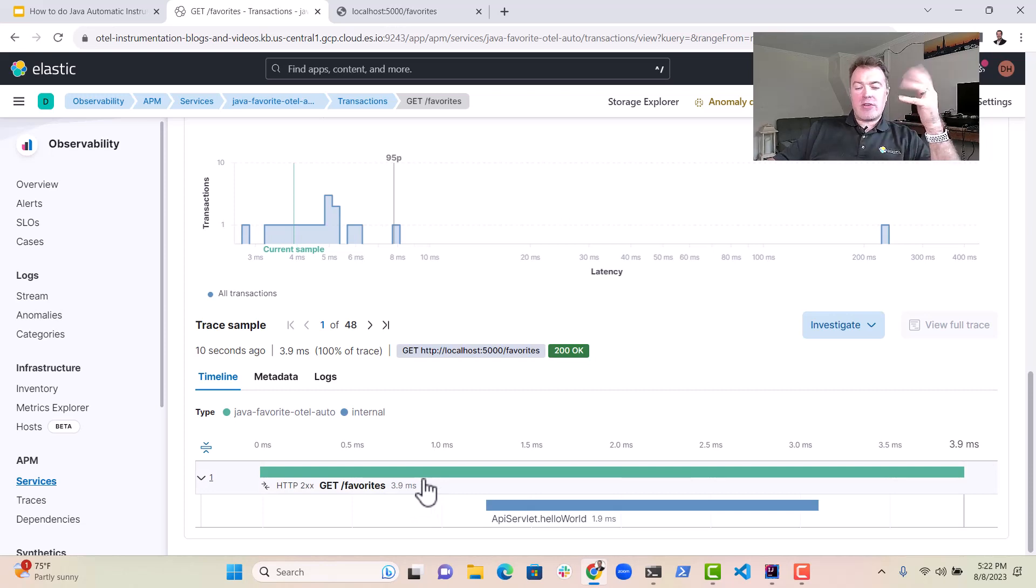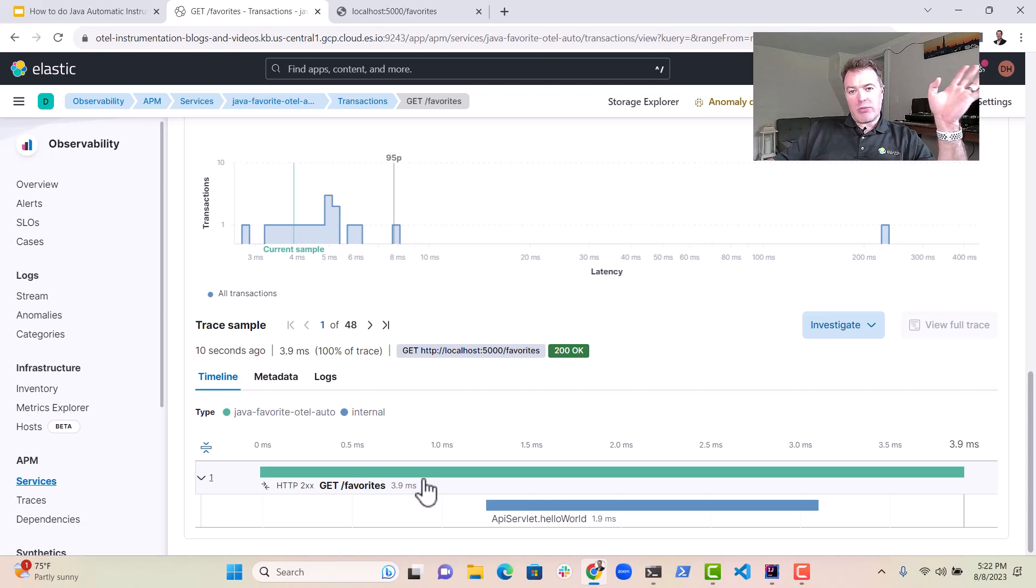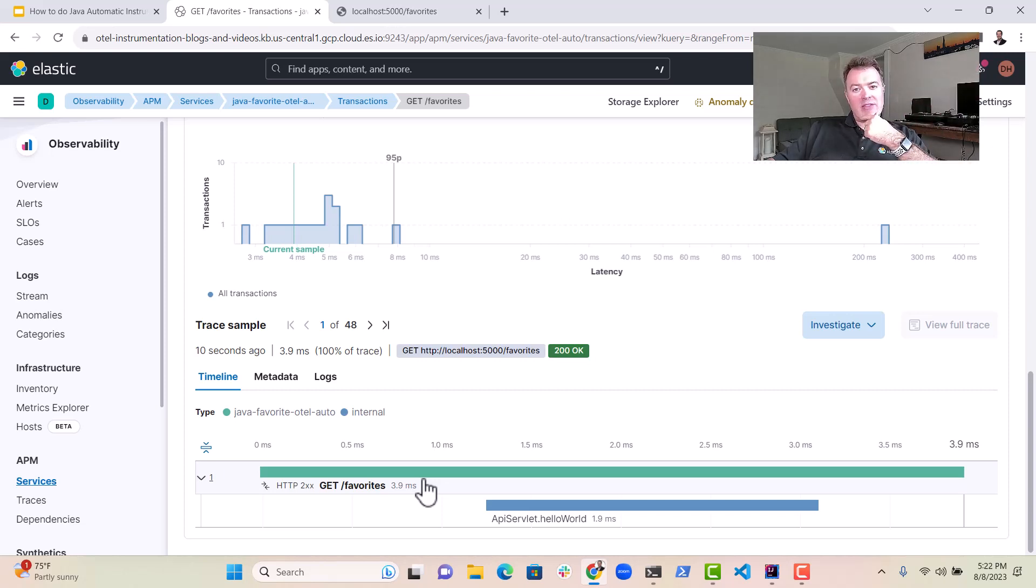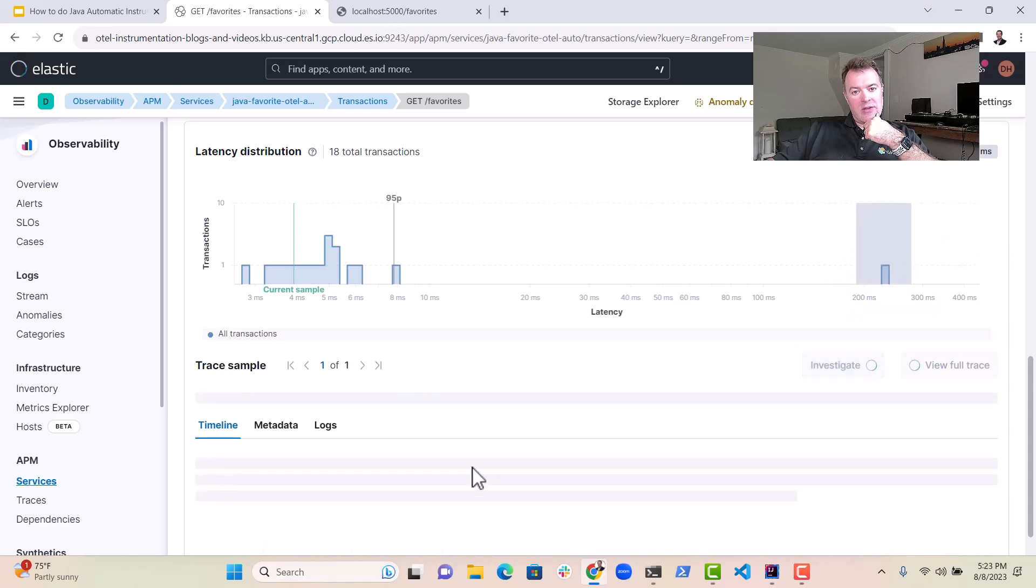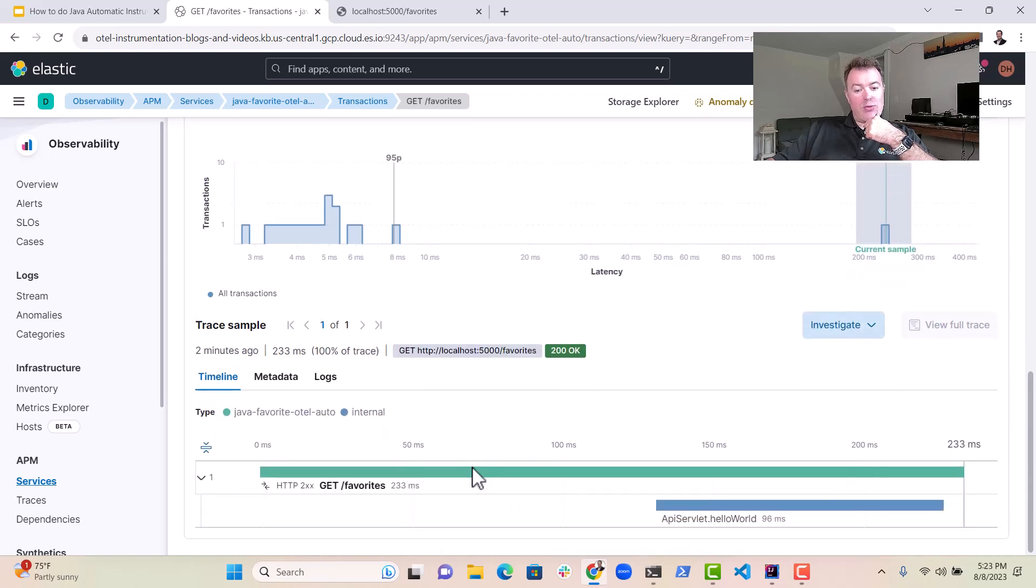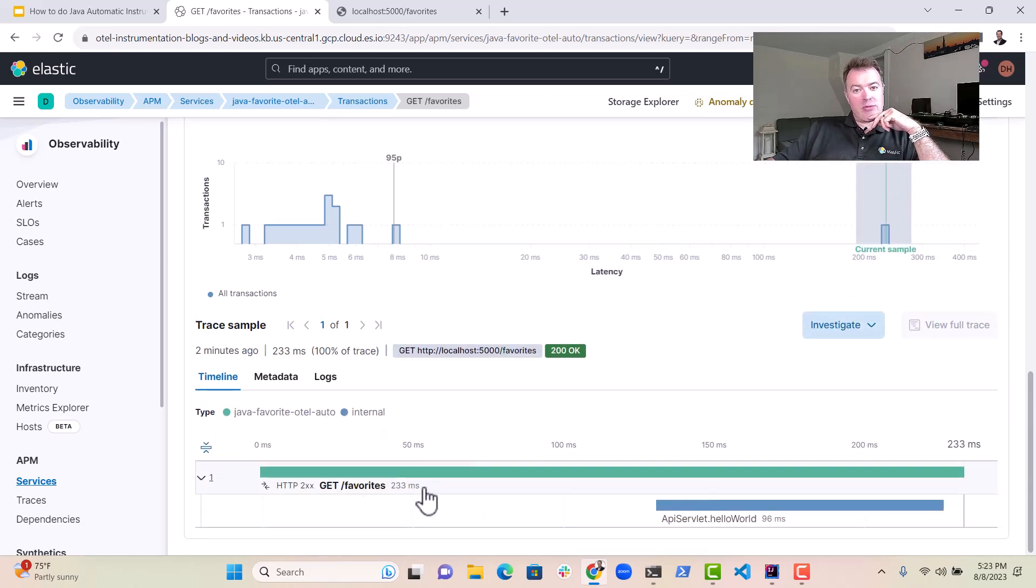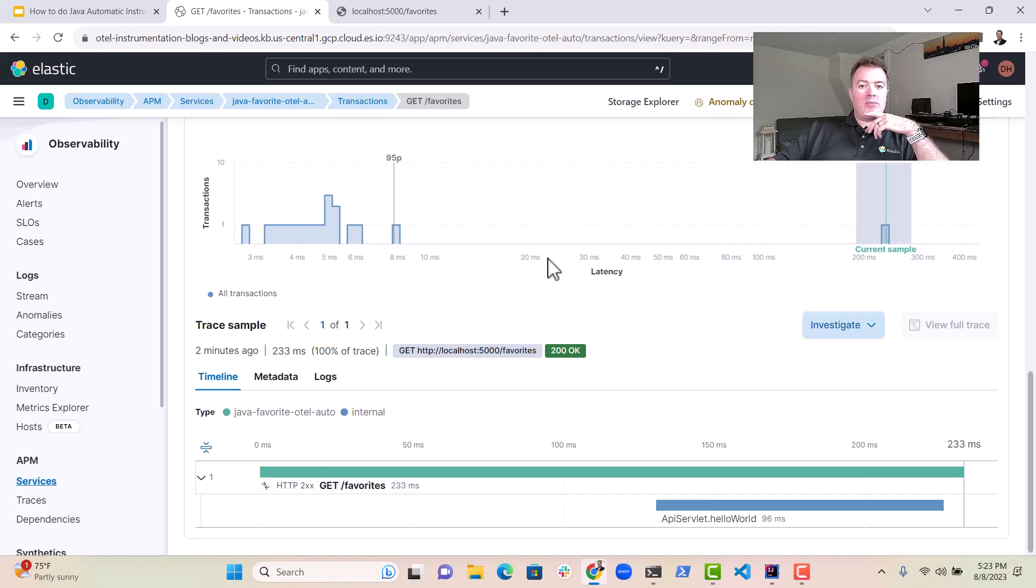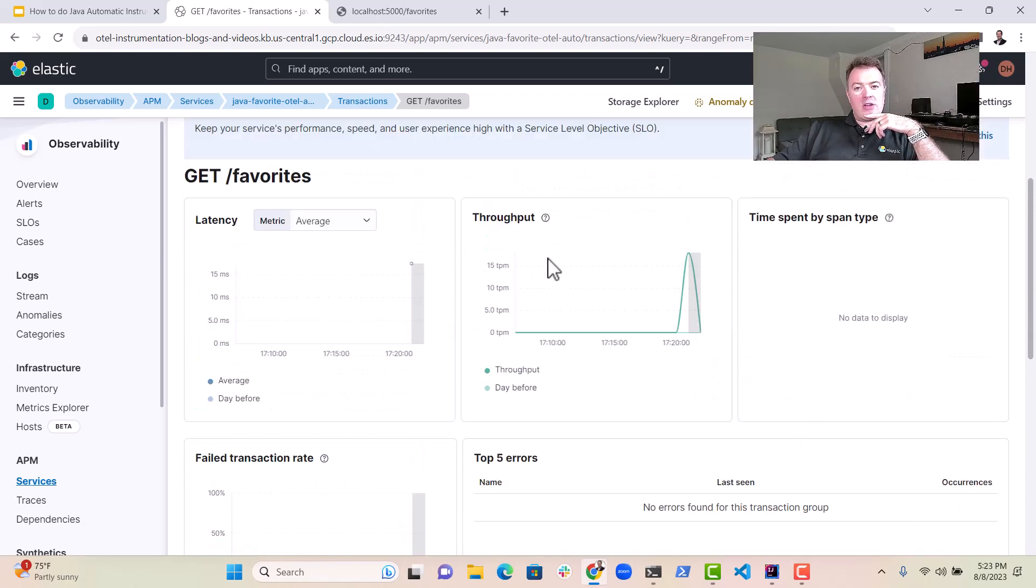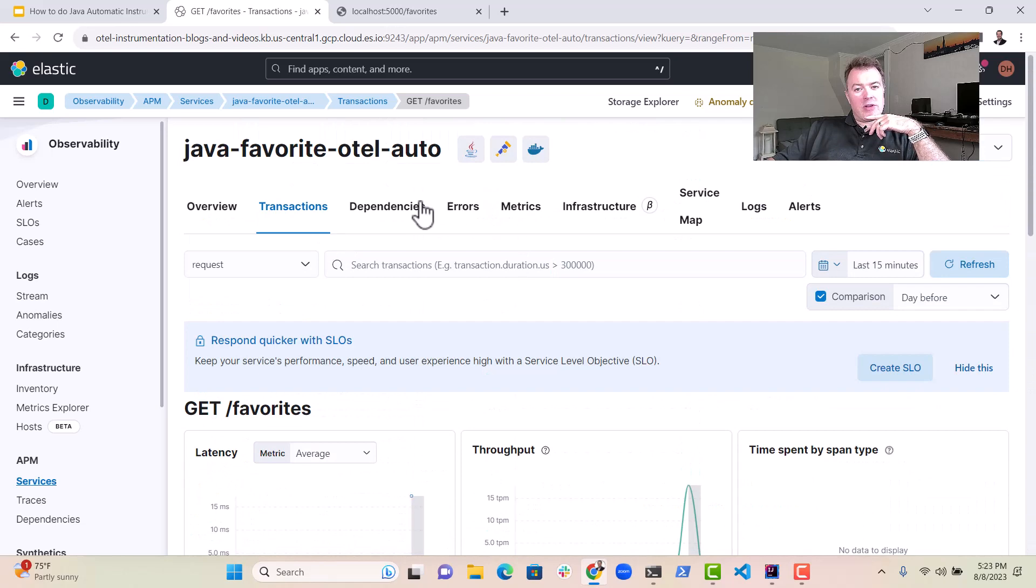Imagine if this was a checkout process or something like that, with money on the line, we don't want that to be too long. In fact, actually one of the transactions is quite long here. That was probably like the first one that we executed 233 milliseconds. That's probably just the JVM warming up there, but there's lots and lots of things we can do with elastic APM here.